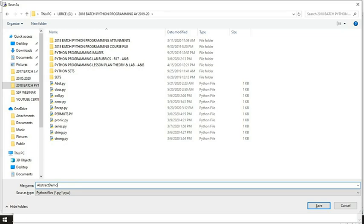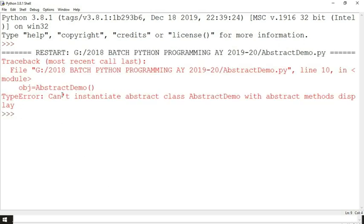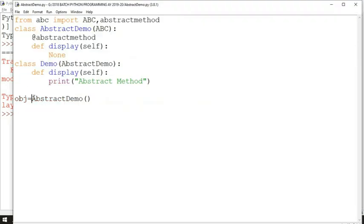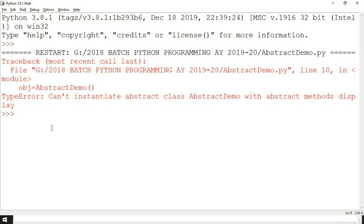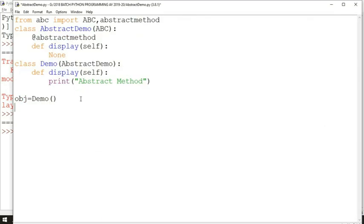When we try to instantiate 'AbstractDemo', we see the error: 'TypeError: Can't instantiate abstract class AbstractDemo.' Removing that and creating an object for 'Demo' (the concrete class) works fine with no error, confirming that objects can be created only for concrete classes. We then call 'object.display()' to invoke the method.